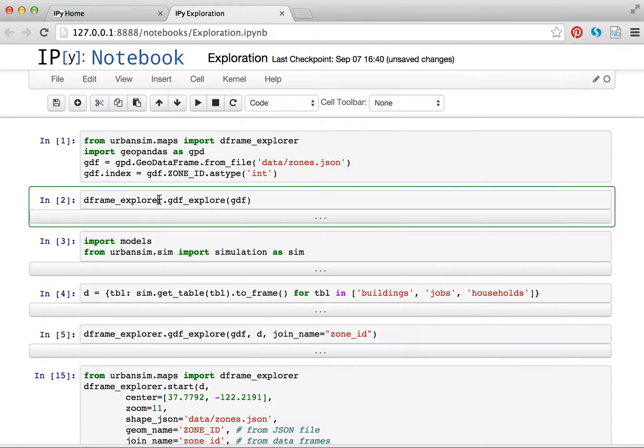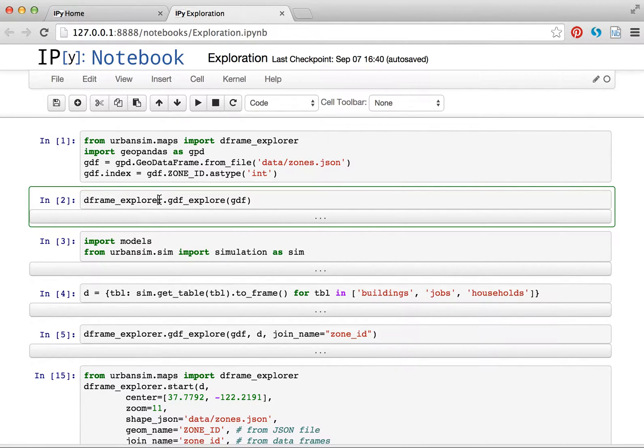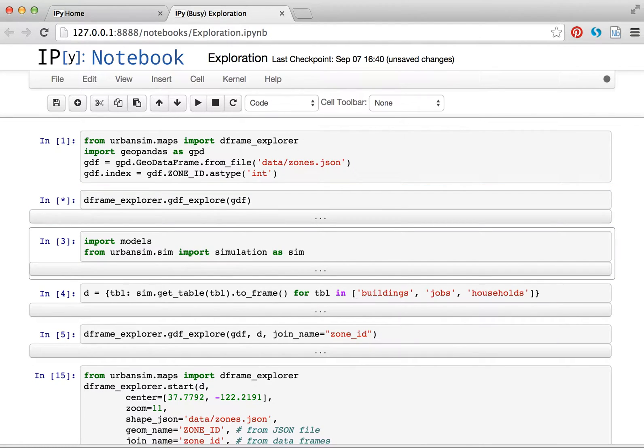I'm actually reading in a GeoJSON file, but GeoPandas also reads shapefiles, so you can read as a shapefile just as easily.